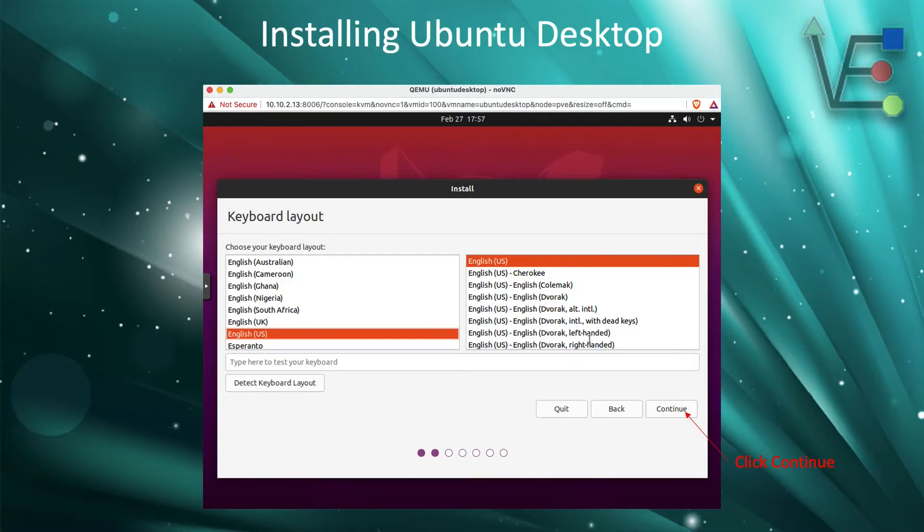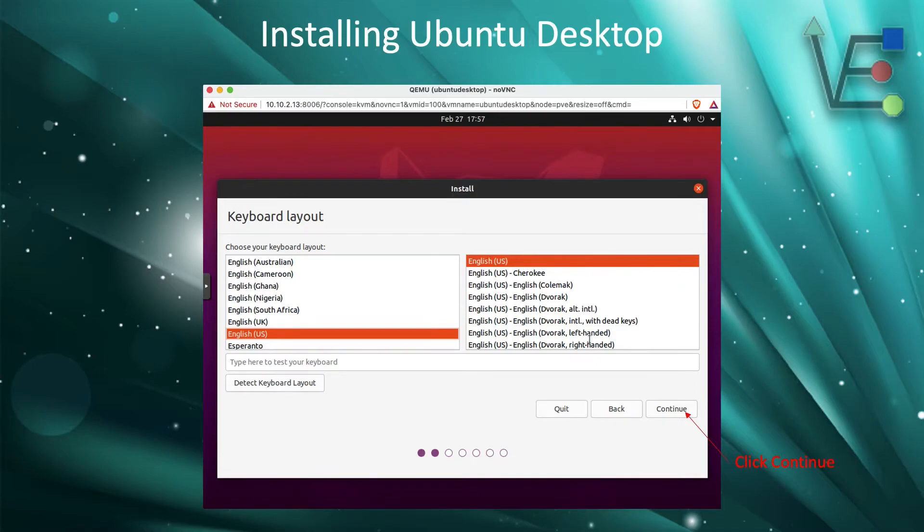But if you have a UK keyboard or some other configuration of keyboard, this is the point where you change it.